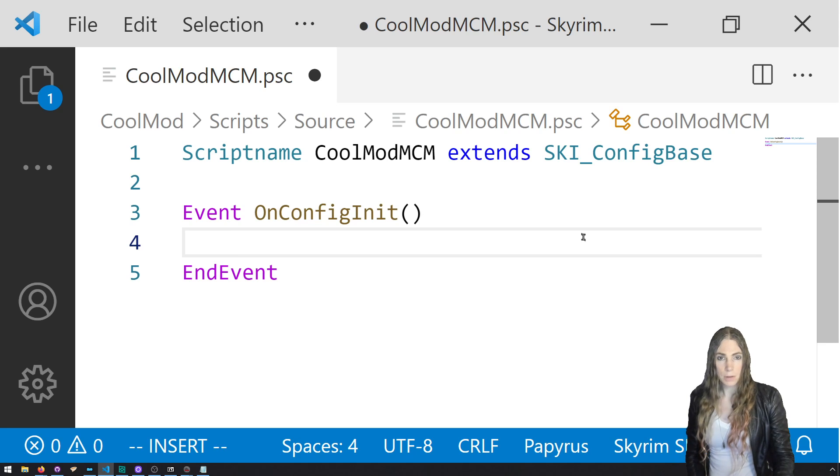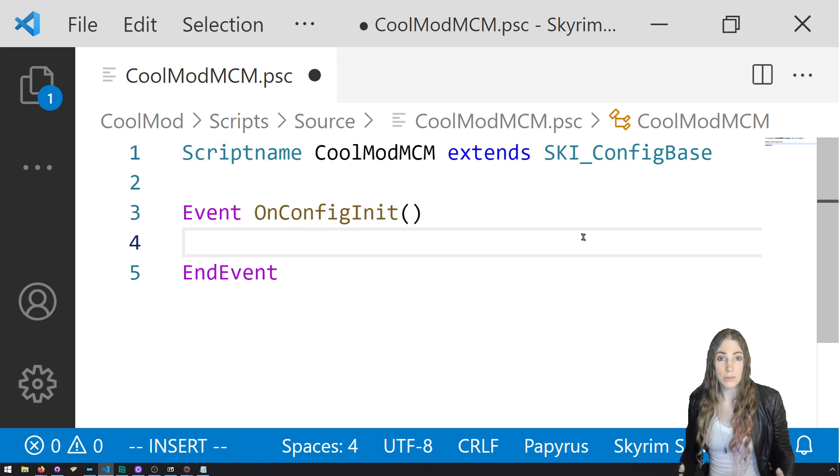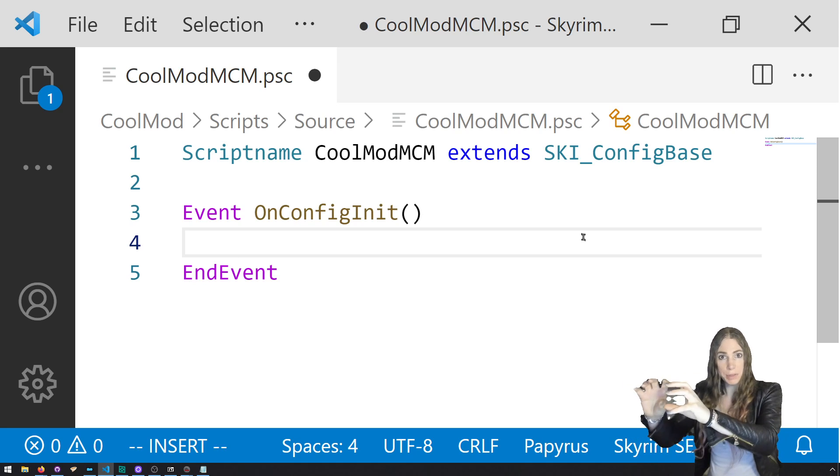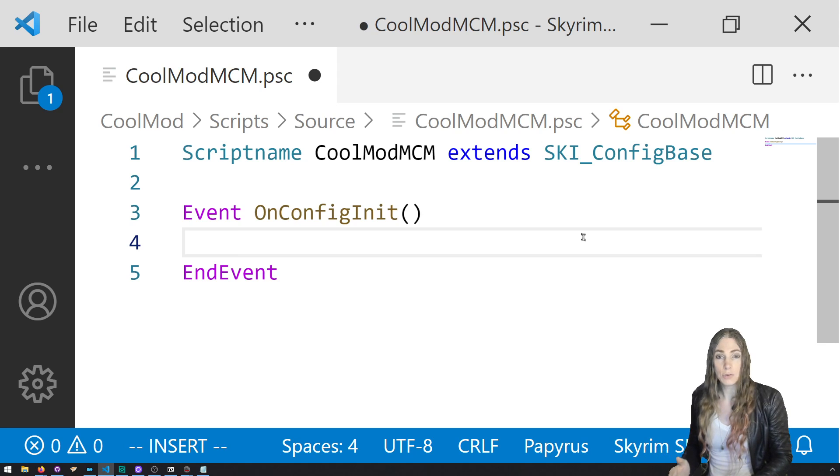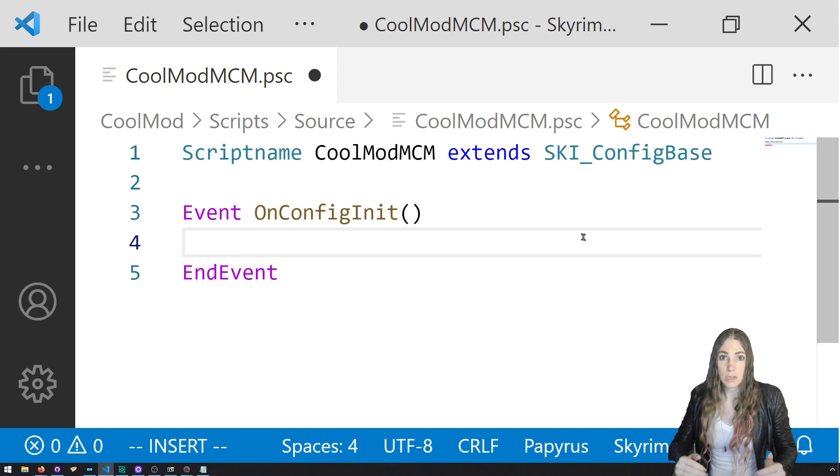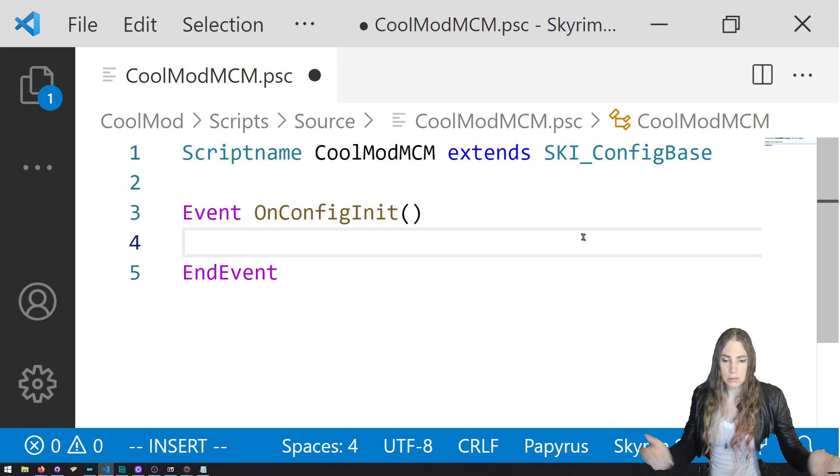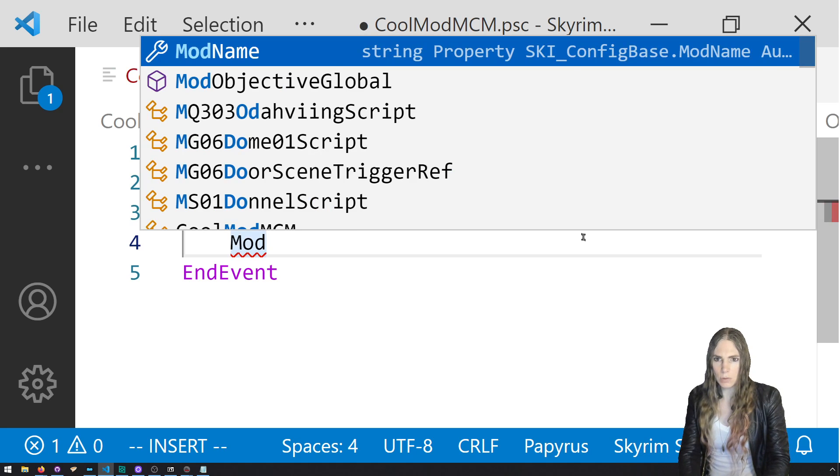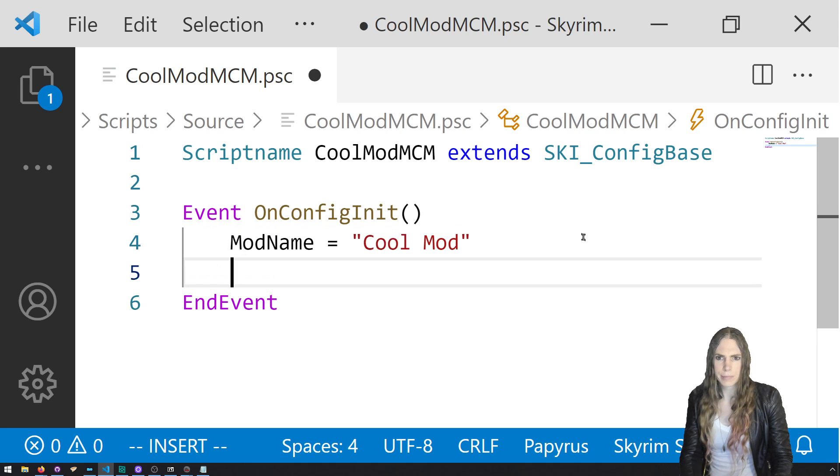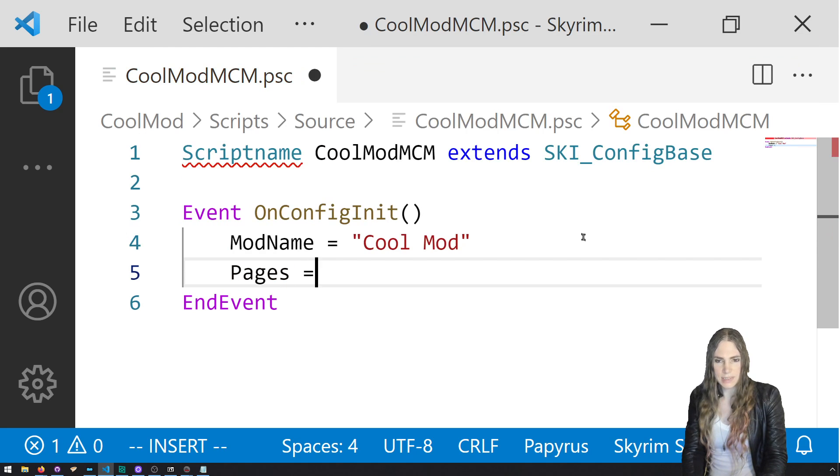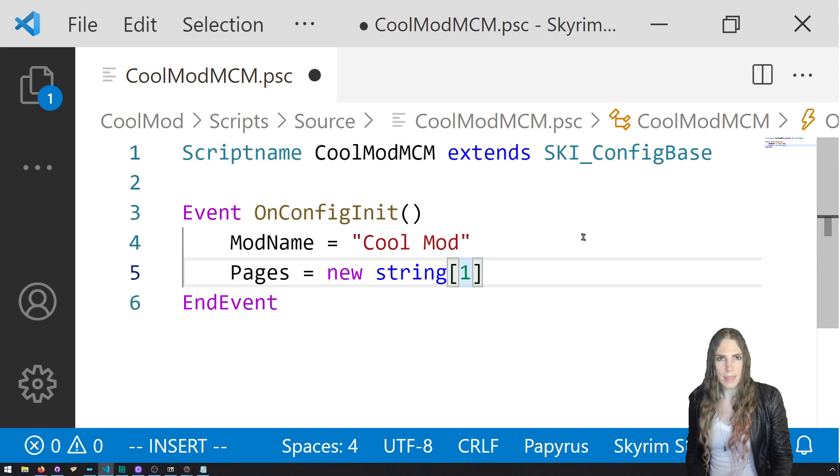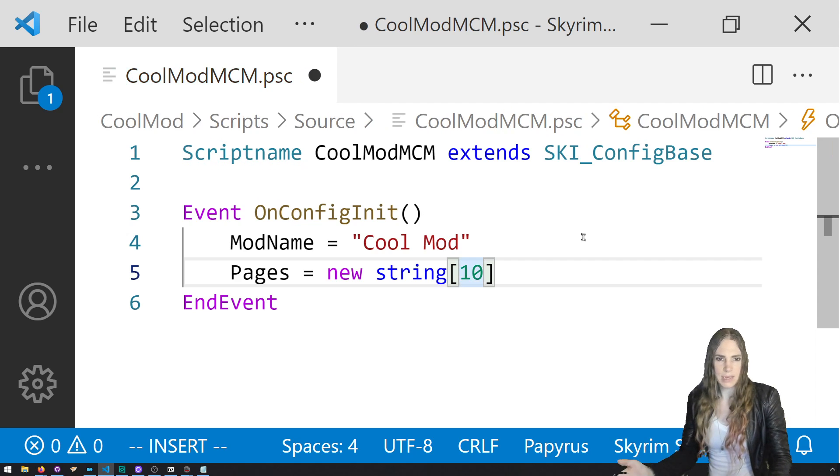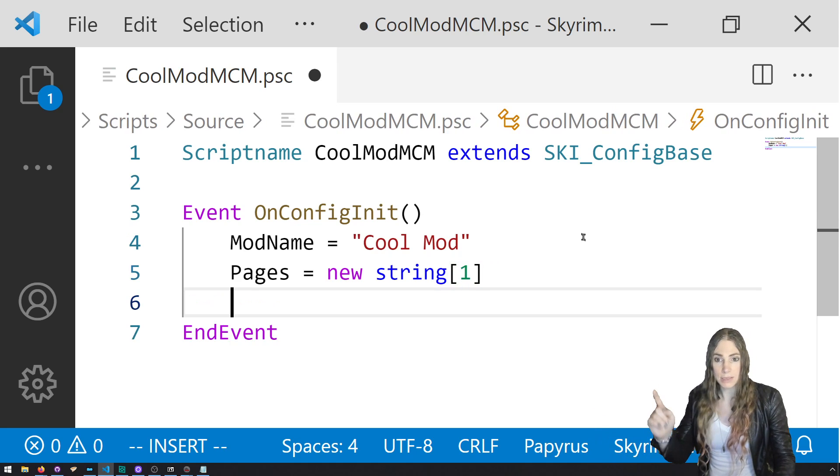Okay, here I am in my cool mod. I got my CoolModMCM. Now I've done it too. We're caught up. So what we're going to do in here is we are going to subscribe to an event. We're not going to do event OnInit like we often do. We're going to do event OnConfigInit and EndEvent. Now in there, you can set the properties on the script and there's two important ones. One is the mod name itself. That's what's going to show up in the mod configuration menu as the title of your mod on the side. And then you can set what your pages are.